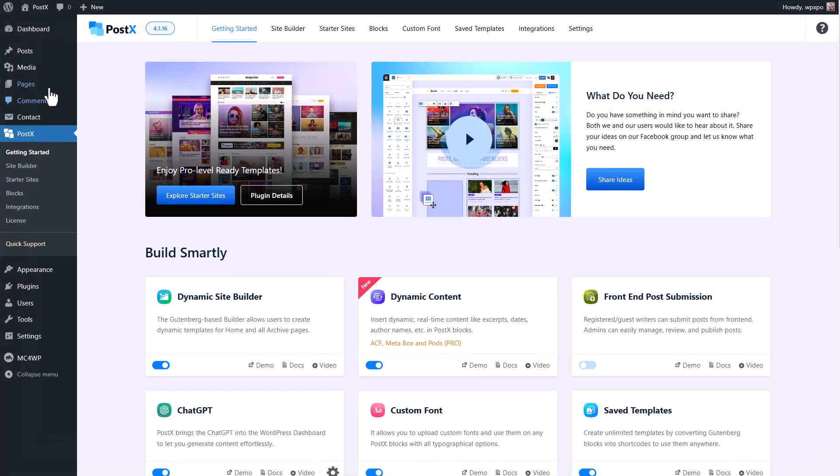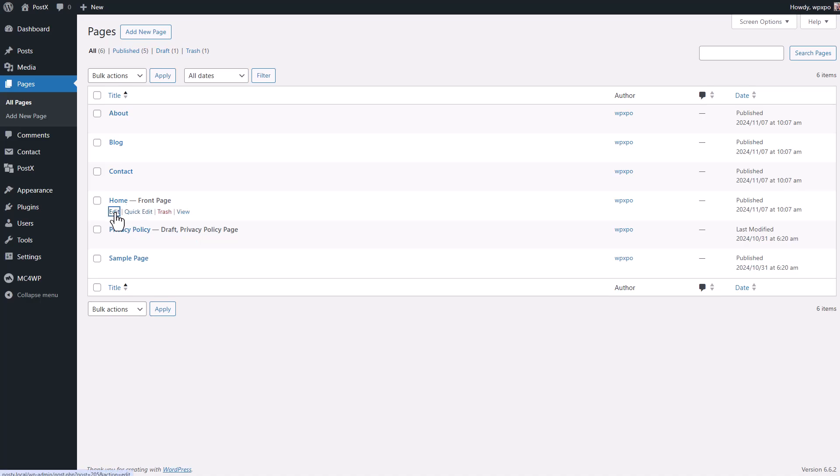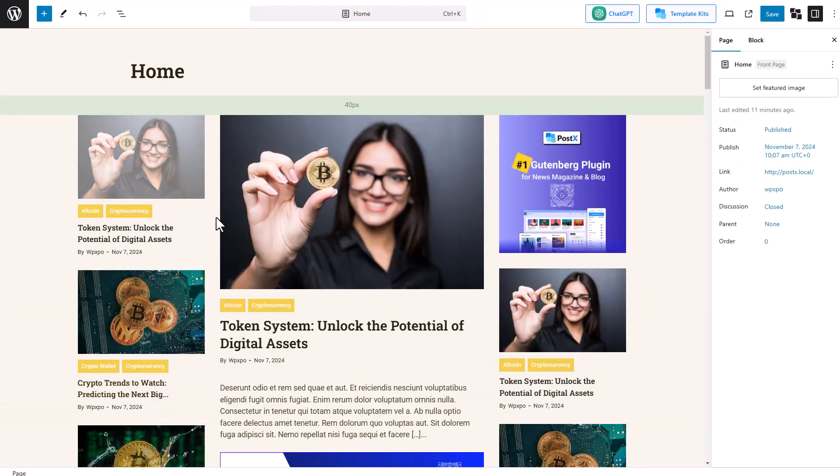To customize the static templates, you need to go to the page section and click on the edit button of the page in which you want to make the changes. Then you can make your desired changes.